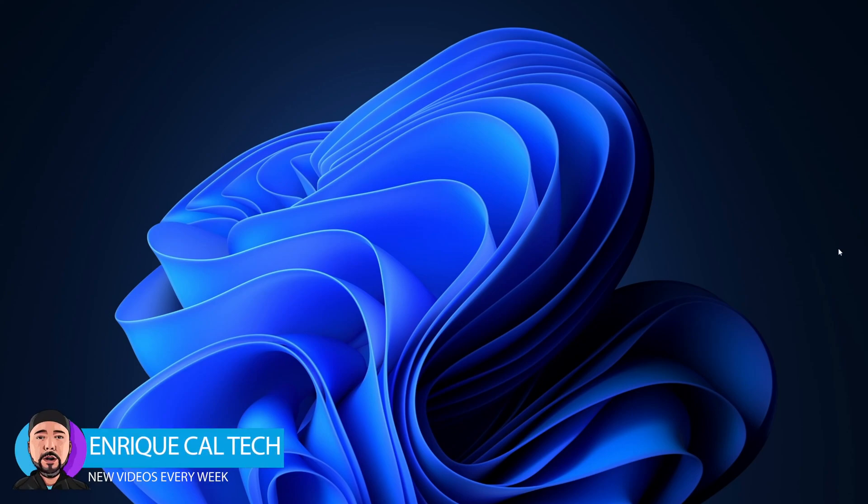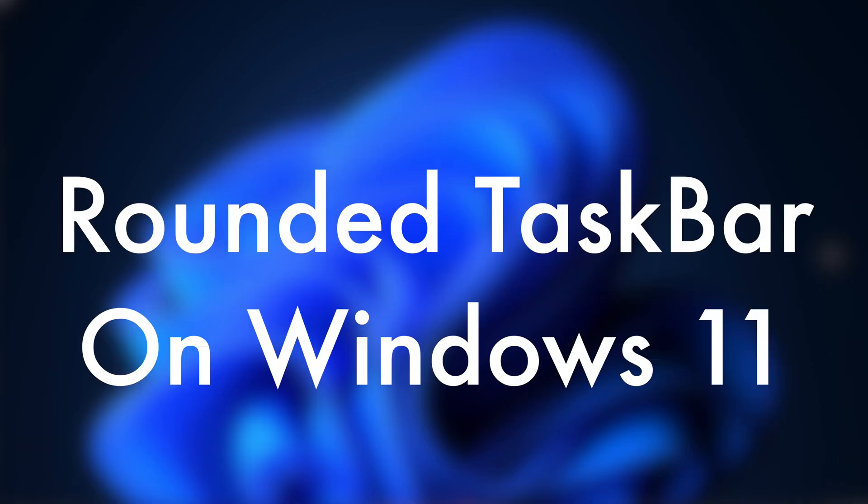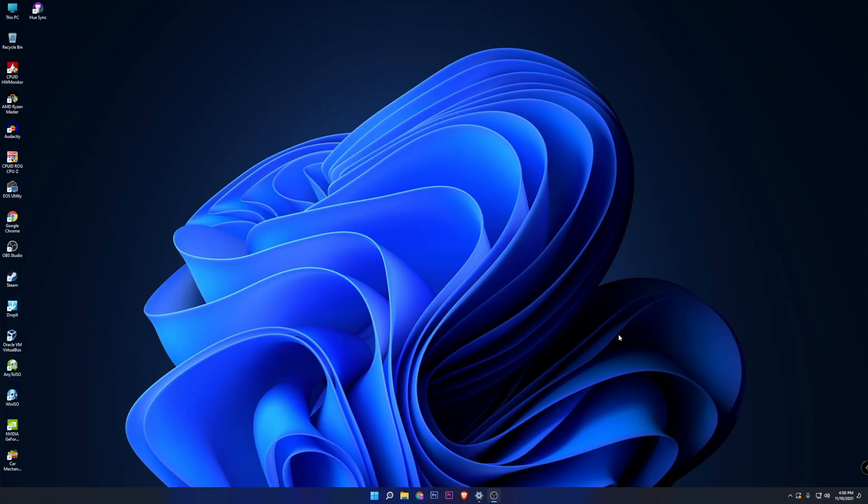Hi guys, Enrique here, and today I'm going to show you how to enable the rounded taskbar on Windows 11. We are going to achieve that thanks to one application that you can download completely for free. Let me show you how.